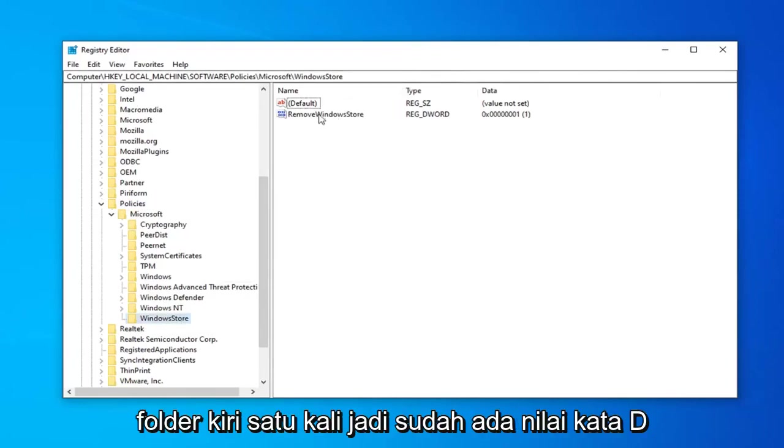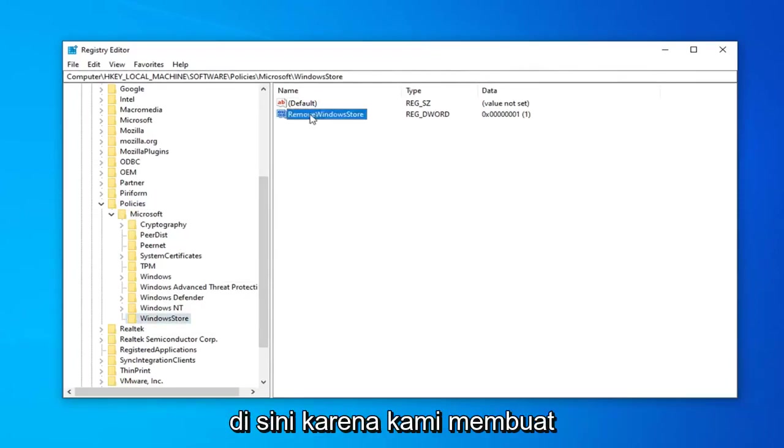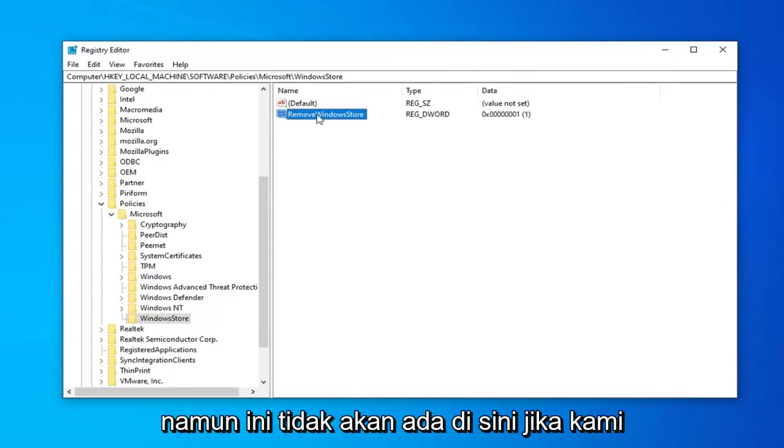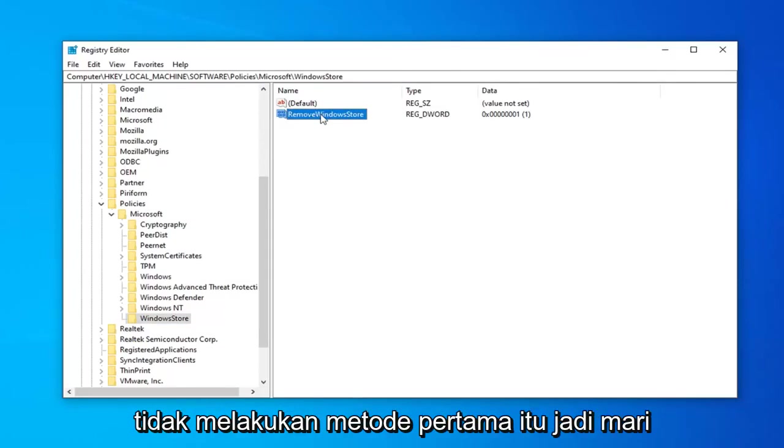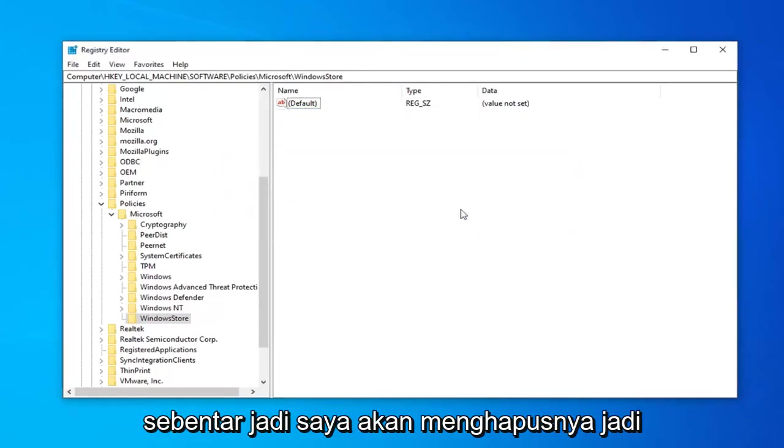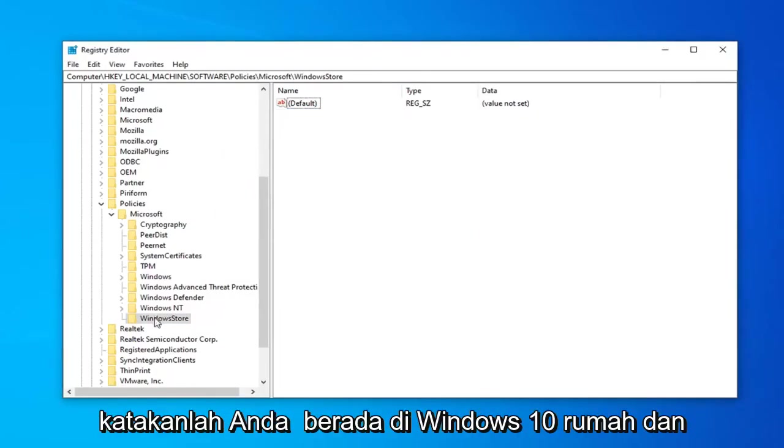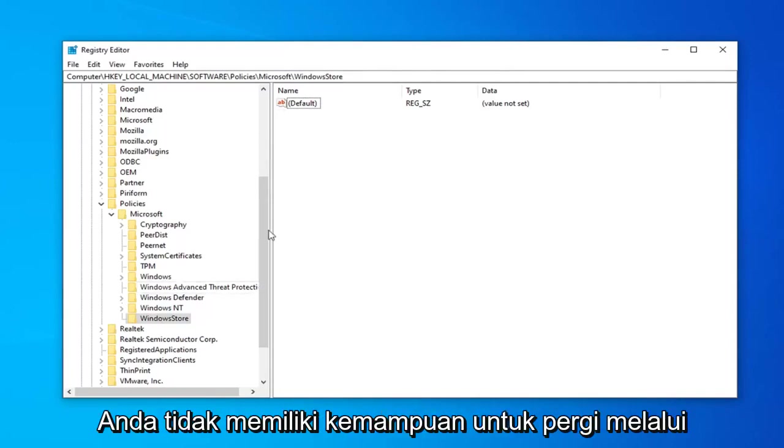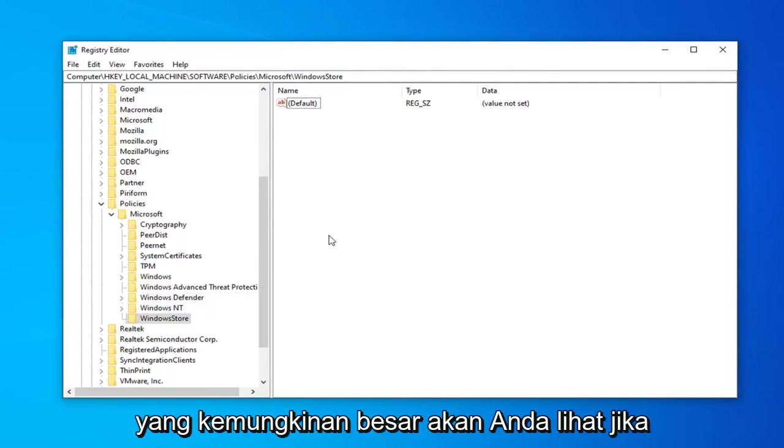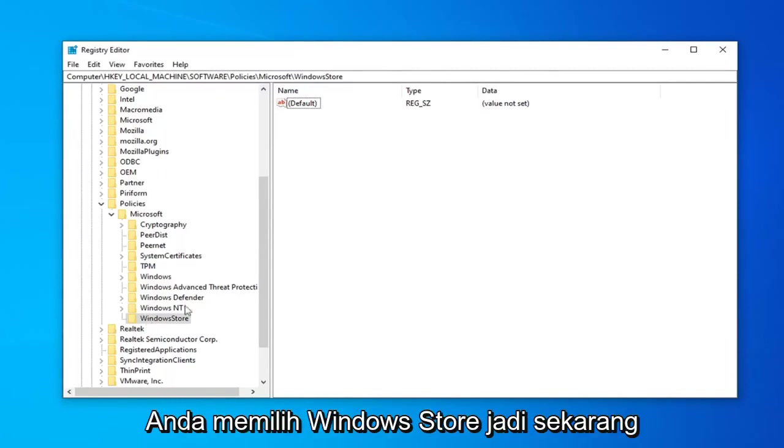So there's a DWORD value already in here because we made a change through the Group Policy Editor. However, this would not be here if we didn't do that first method. So let's just pretend that it's not here for a second, so I'm just going to delete it. So let's say you're on Windows 10 Home and you don't have the ability to go through the Group Policy Editor. This is what you're more than likely going to see if you select the Windows Store.